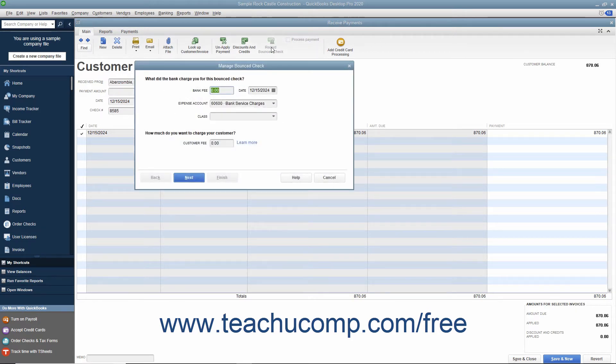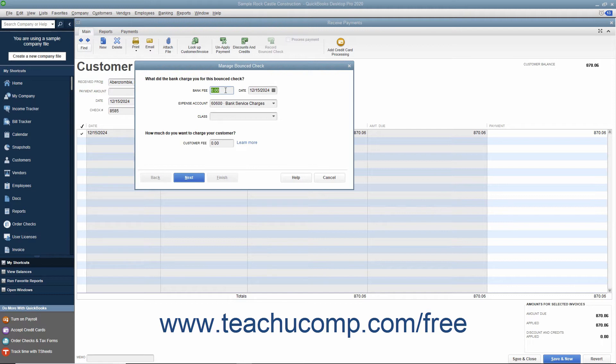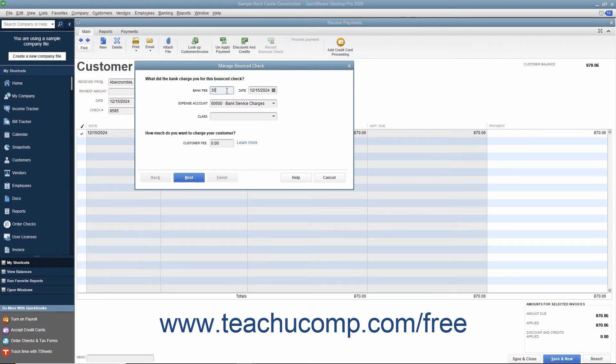In the Manage Bounced Check window, enter the amount of the bank fee associated with this bounced check into the Bank Fee field. Select the date that the bank fee was assessed by your financial institution from the adjacent Date Field's Calendar dropdown or simply type the date value directly into the field.